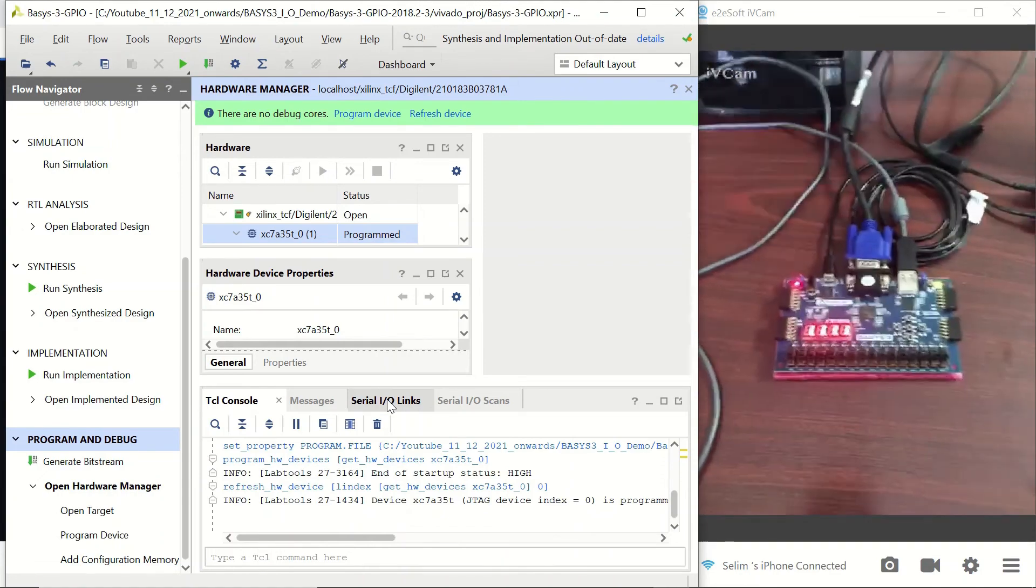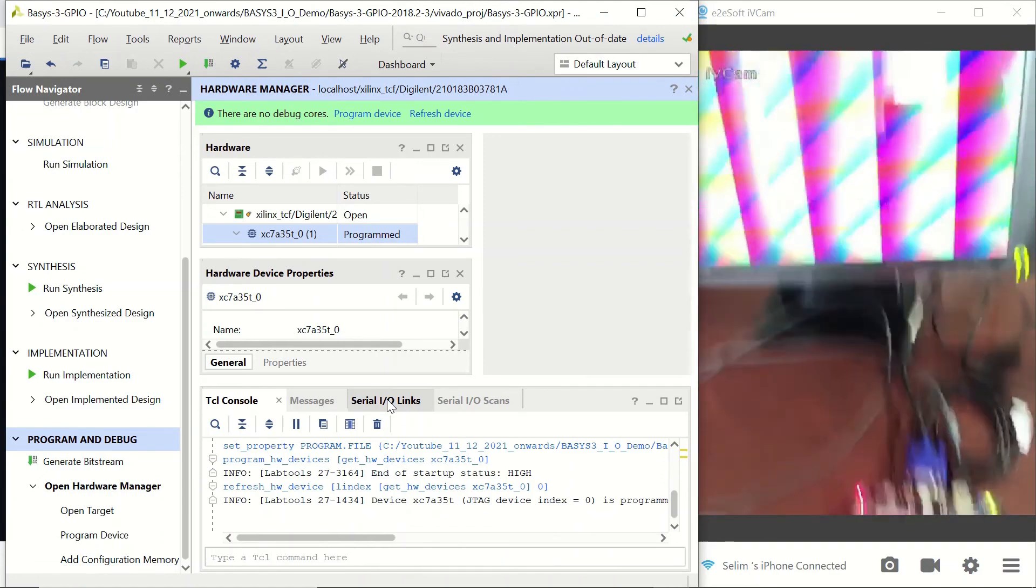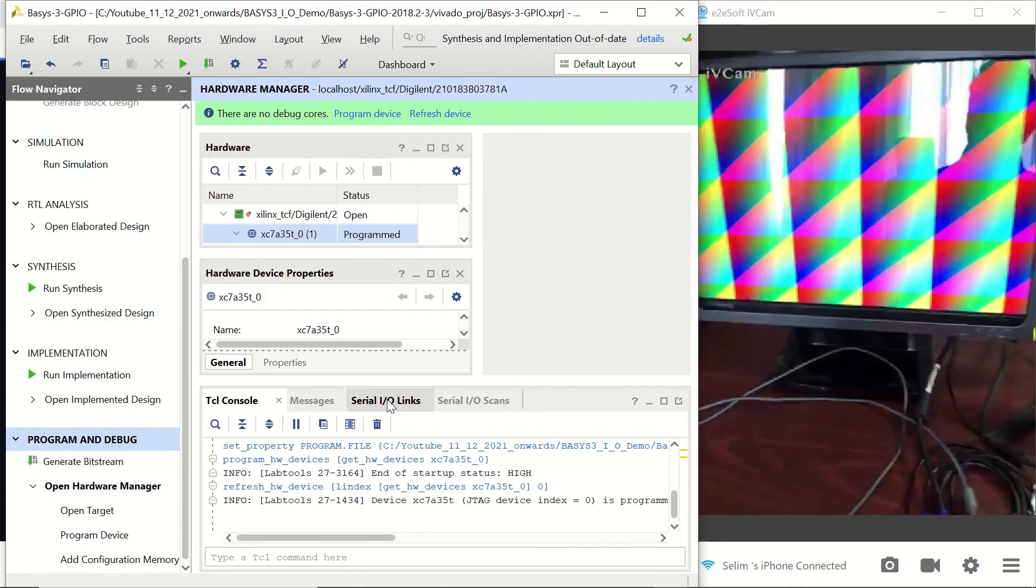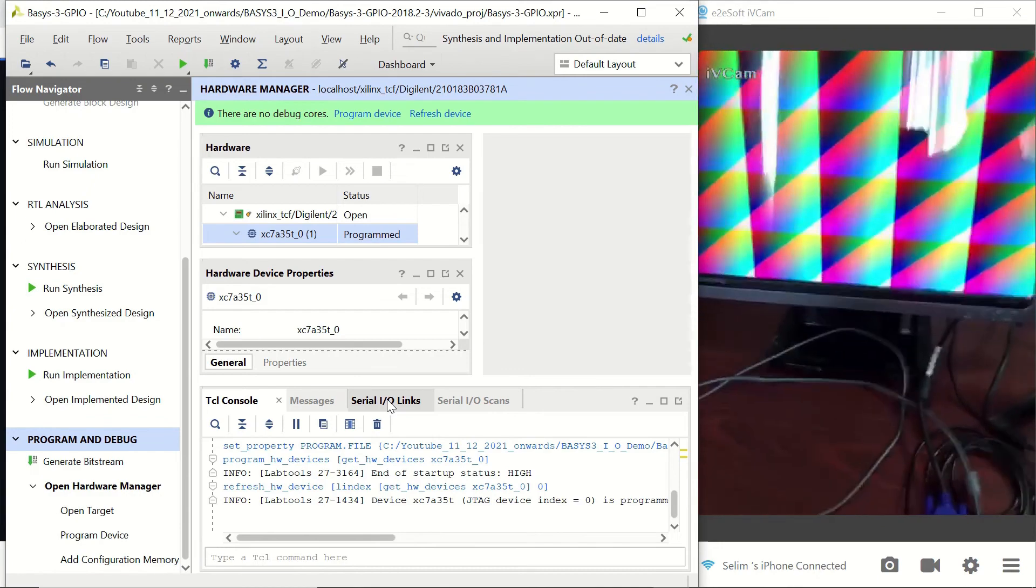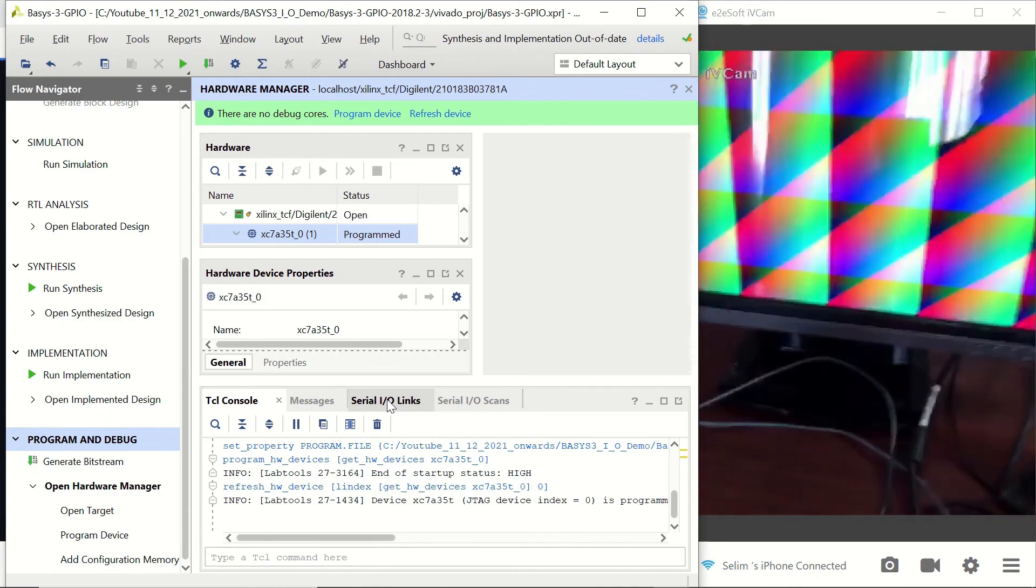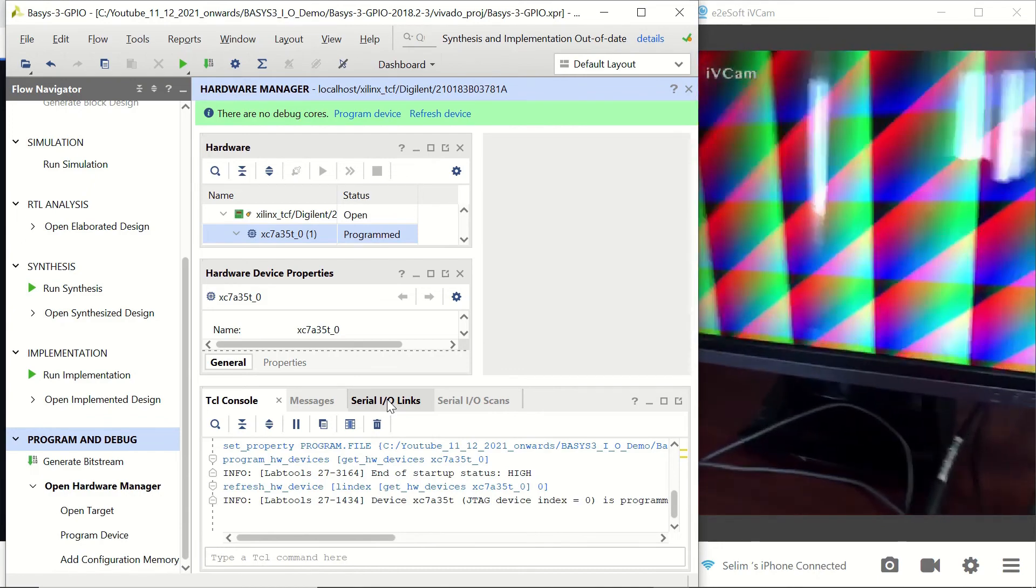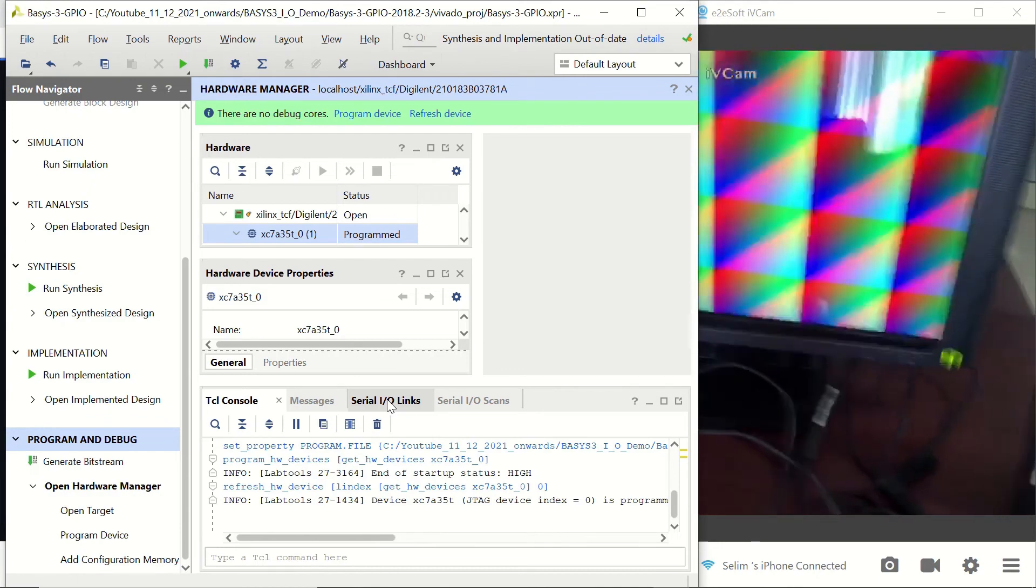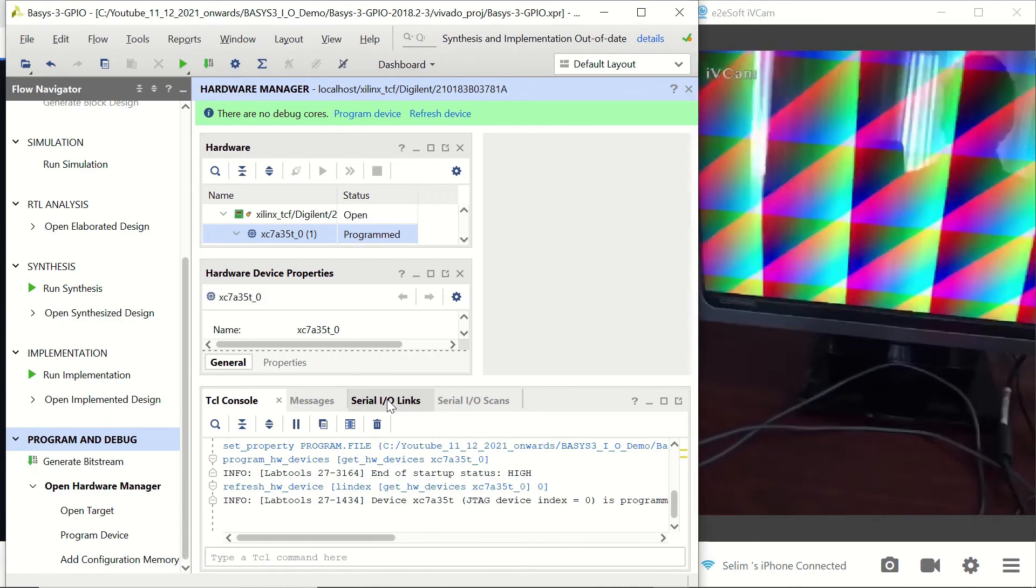Once we connect it, we will see this color pattern on the monitor. There is some reflection, but you can see the color pattern.